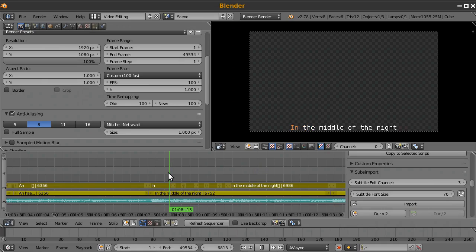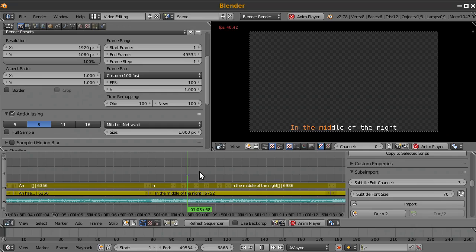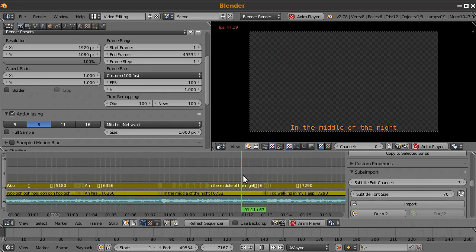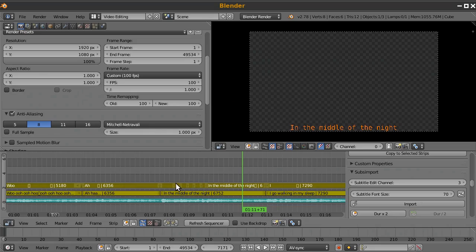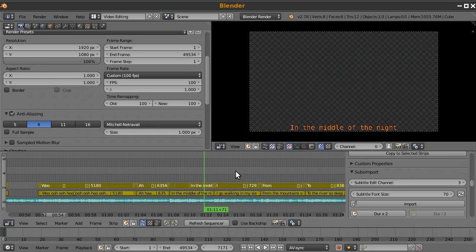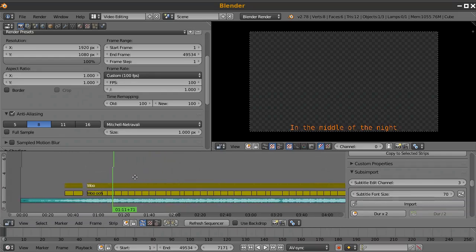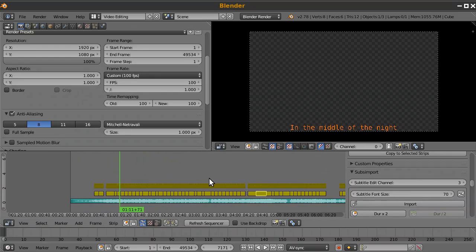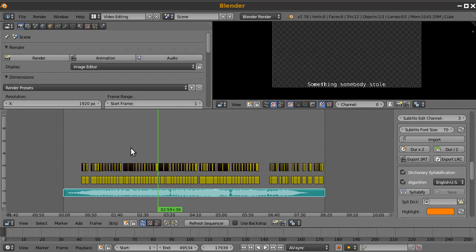Press Alt+A to play and press the S key at the right times to line up each syllable to the song. Once a segment is done, move to the next one. I'll go through the entire song and line up all the syllables, then come back.